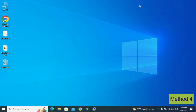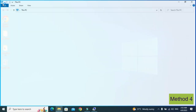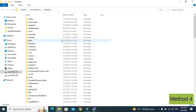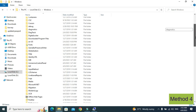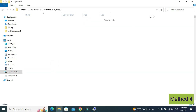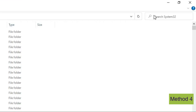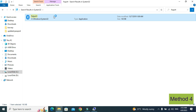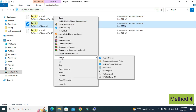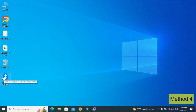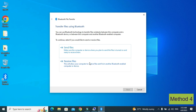This is the fourth method. Go to 'This PC', then click on Local Disk C, click on Windows, and look for System32. Double click on it, and in the search box type 'FSQUIRT', then press enter. From here, right click on the Bluetooth icon and send it to the desktop. Now double click on it — from here you can send or receive files.